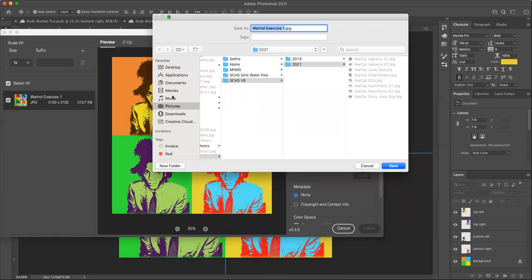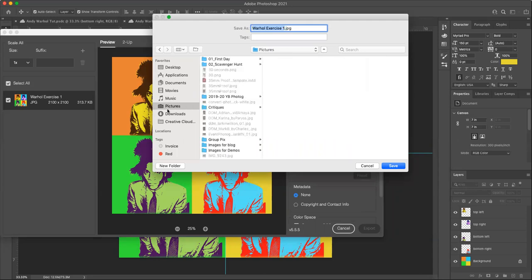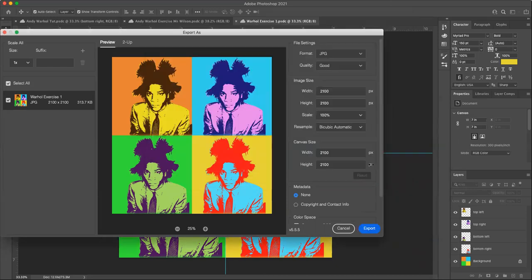Choose a spot on your computer where you keep your edited pictures and the naming convention should default to whatever you named it. Warhol exercise one. This is your JPEG. Click save and turn into Google Classroom. That is it, folks. Thank you so much.